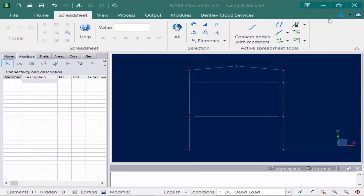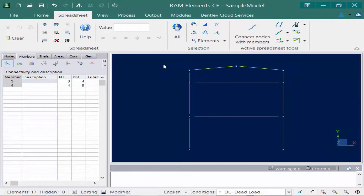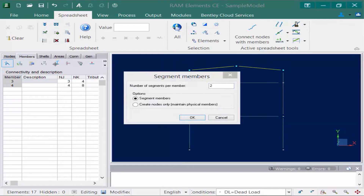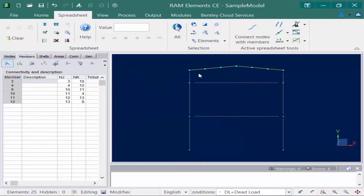Next we will learn how to segment a member in RAM Elements. The first step is to select the members you want to segment. Once selected, go up to the segment members tool, which offers several options to either segment or merge members, including where to segment them and whether to add an additional node. For this model we'll select create nodes and segment the member, specifying three segments per member, which will actually divide the members into separate elements.